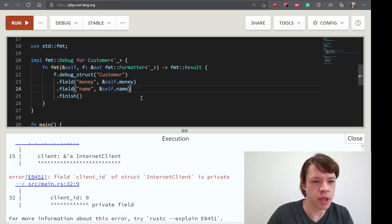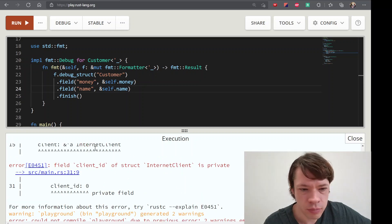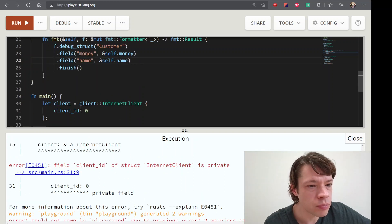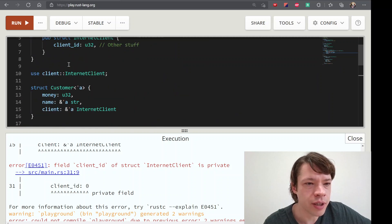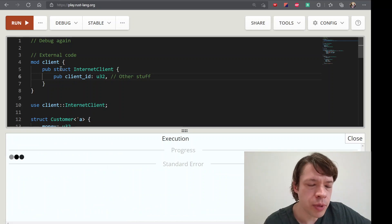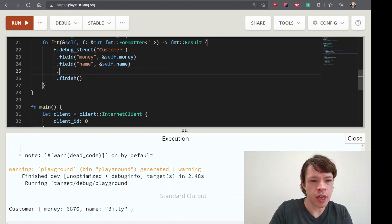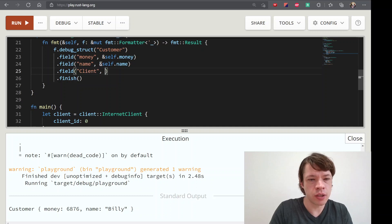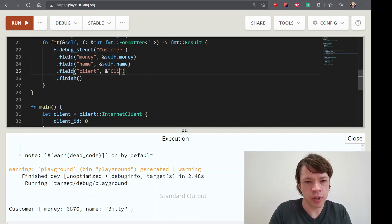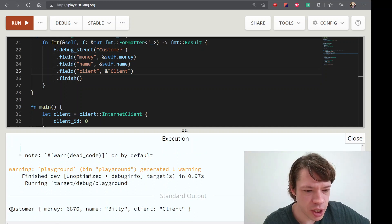Or you can just delete it. This is a new one. We'll see here. Add a field client. Field name is client. Ref. It's like this. This is debug printer.